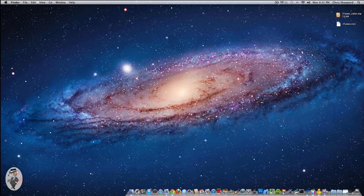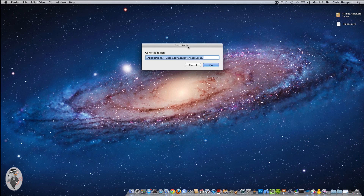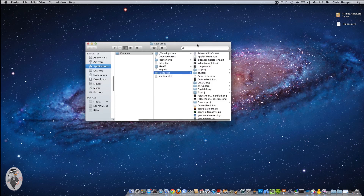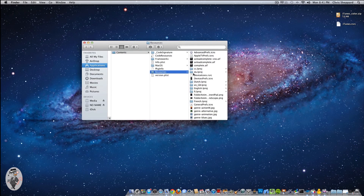Then what you're going to want to do is go to the directory — the actual folder that this sits in. A shortcut to get there is Command+Shift+G, which will bring up your Go To Folder window. You'll want to navigate to /Applications/iTunes.app/Contents/Resources and hit Go. That will take you into the Resources folder.